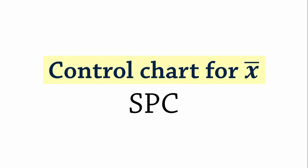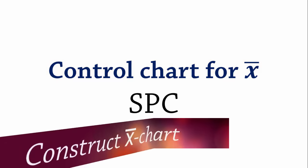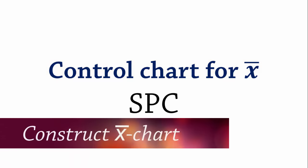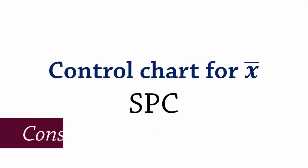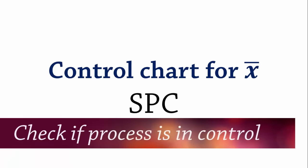Welcome to this statistical process control tutorial on control chart for X-bar. We will be constructing an X-bar chart from process data and then determine if the process is in statistical control.